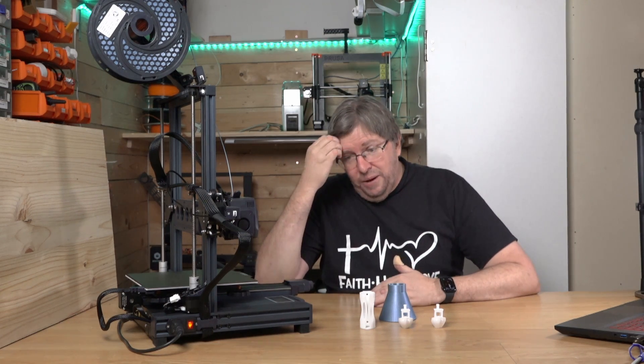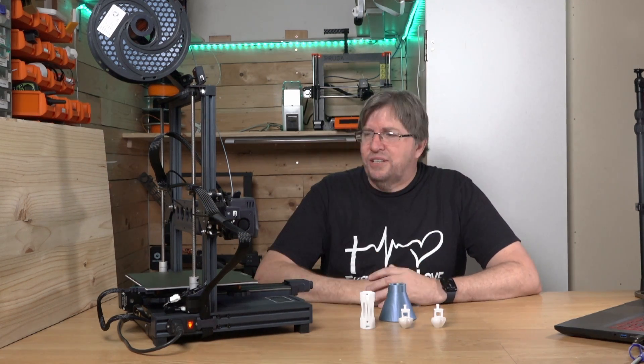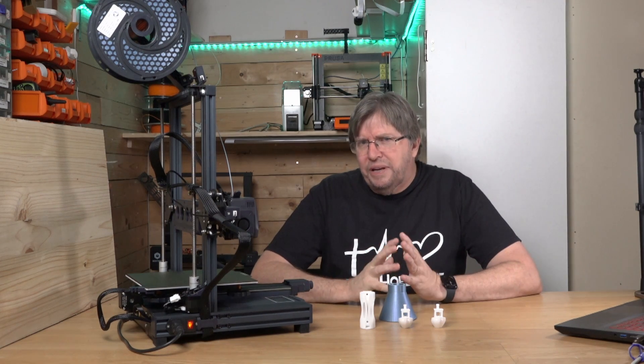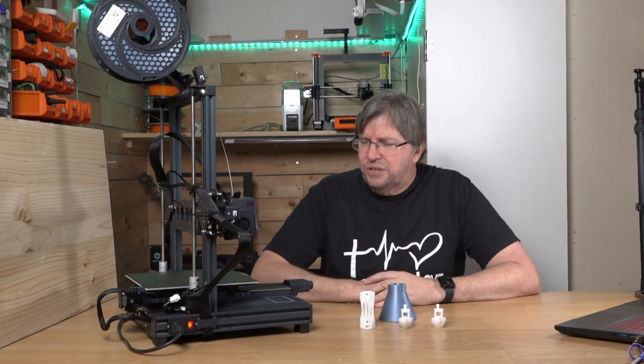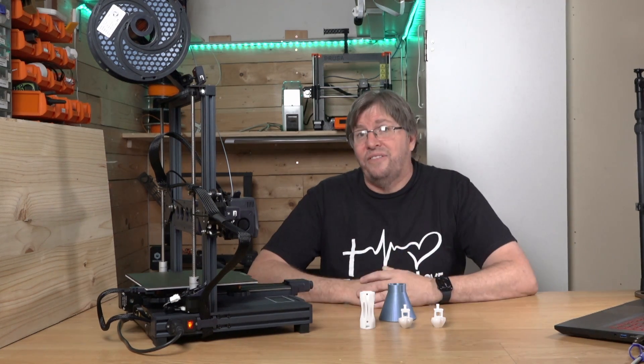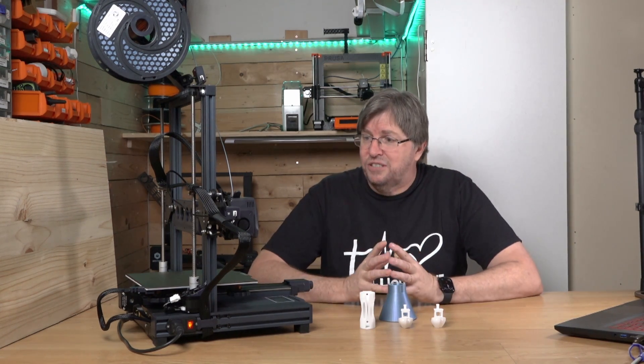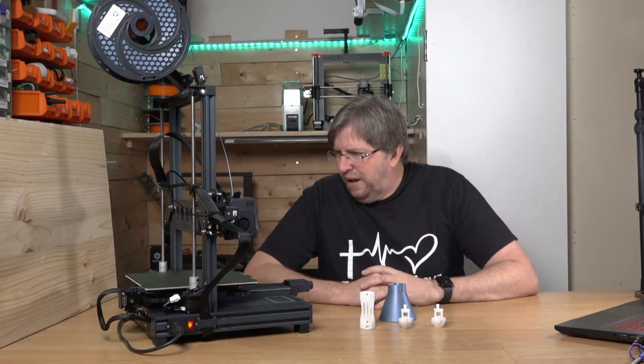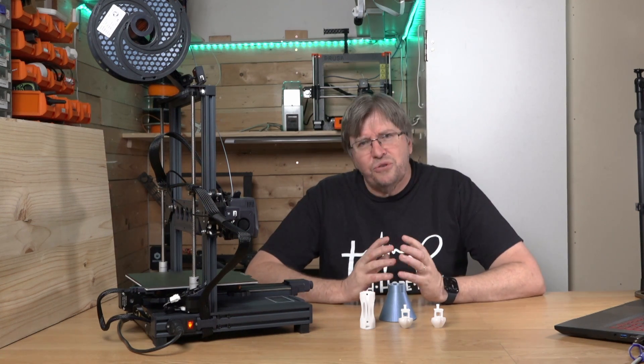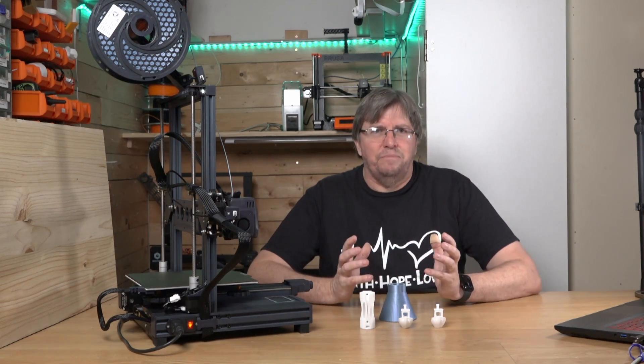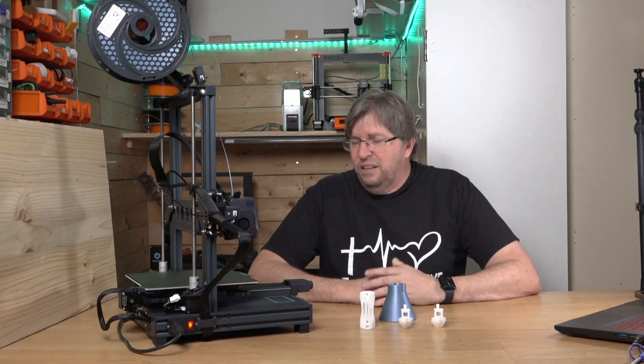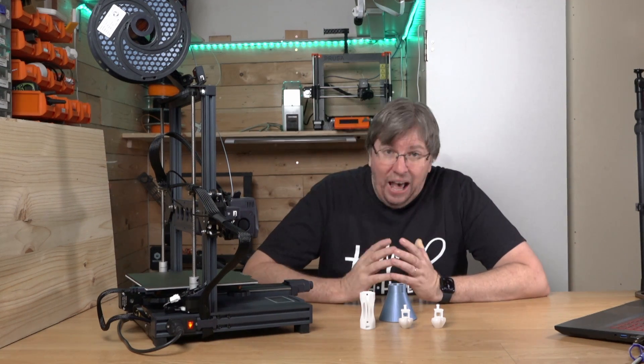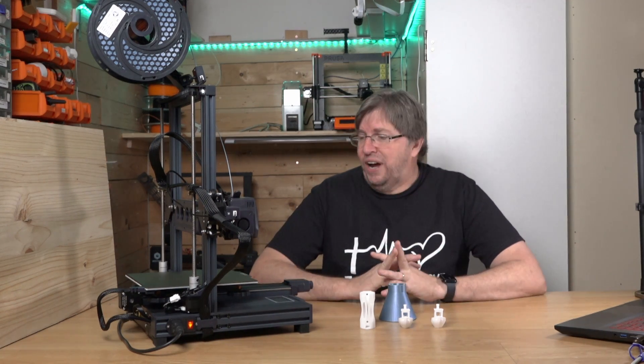I unboxed this machine, put it together. It didn't take long. It wasn't overly complex to put together. So I turned it on, did a bit of reading about it, and started to get a little bit excited because I saw about the 500 millimeter per second speed. And I thought, what is this all about? I also read up about the 18-second Benchy. What is that all about? So I thought I had to give it a try.